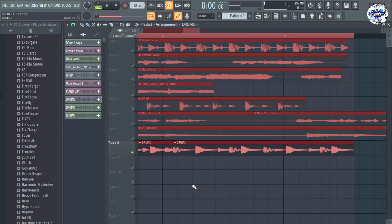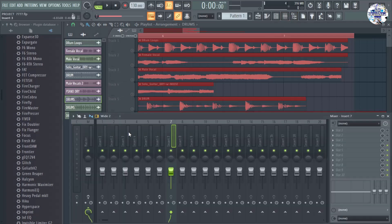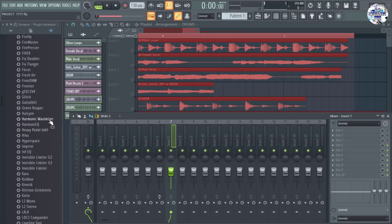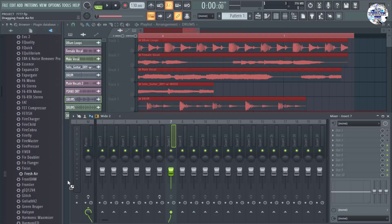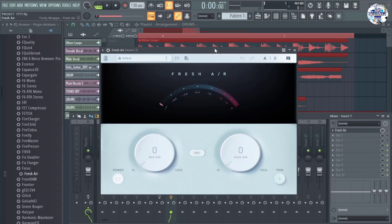Here I am again with another amazing video. In today's video I am going to show you how to add live brilliance and excitement to your drum loops by just adding fresh air to it. Here in my FL Studio I need to open my mixer track so I can show you the plugin I am going to use — it's called Fresh Air.